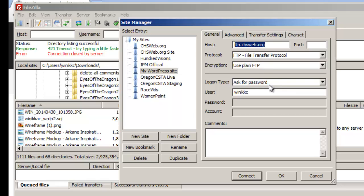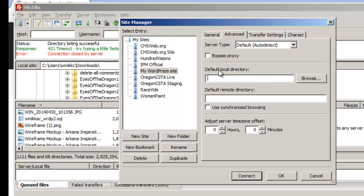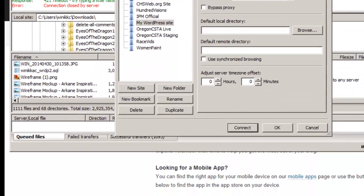I like to have FileZilla ask for a password each time, so that if someone else gets on my computer they can't just connect and access my folders. Enter your username and click OK to save. Under the Advanced tab, you can set the default local directory where your working files will be, and optionally set a default remote directory for the live server.